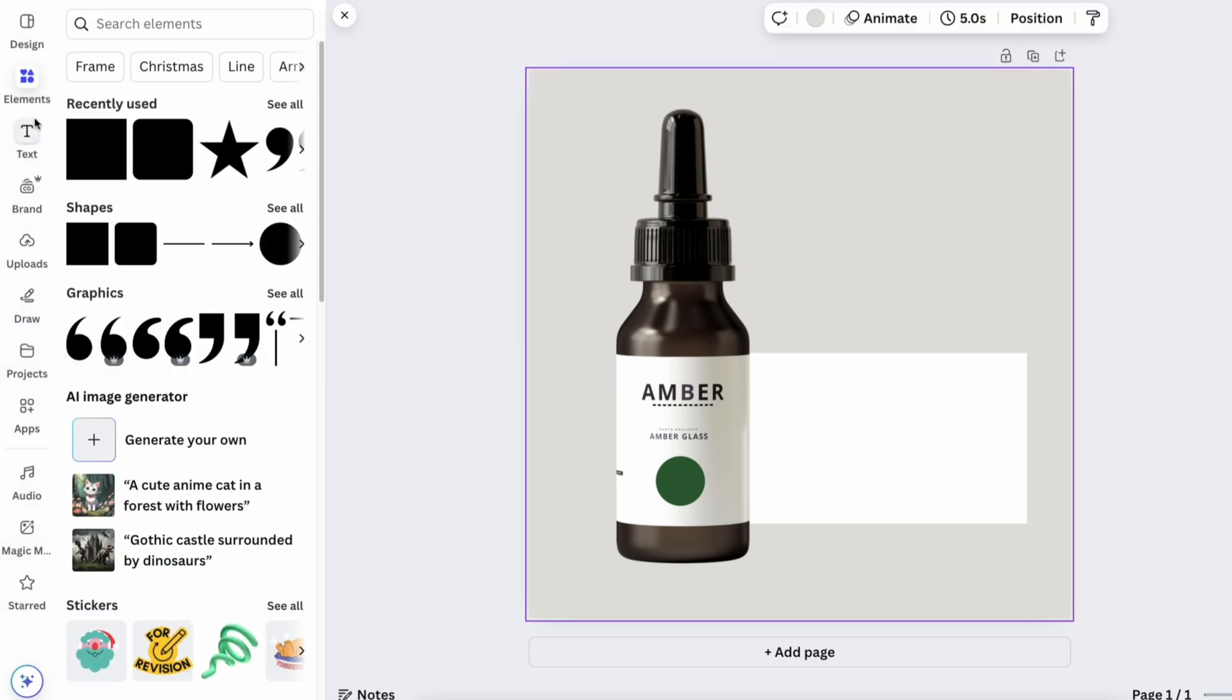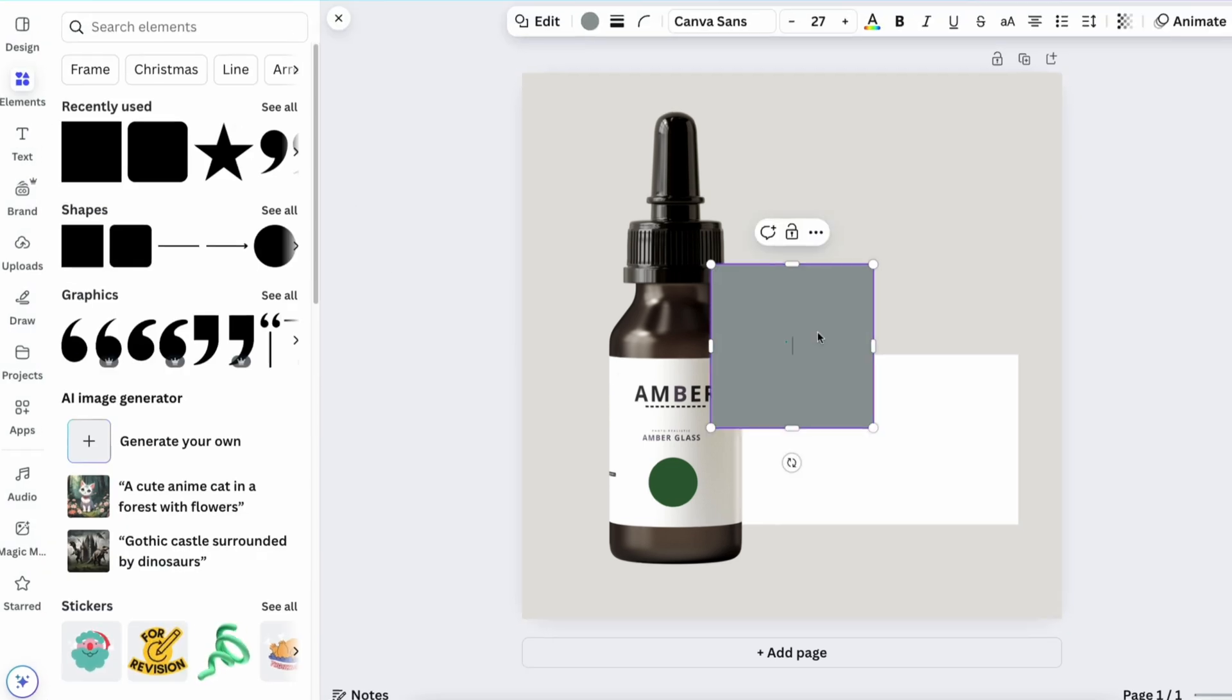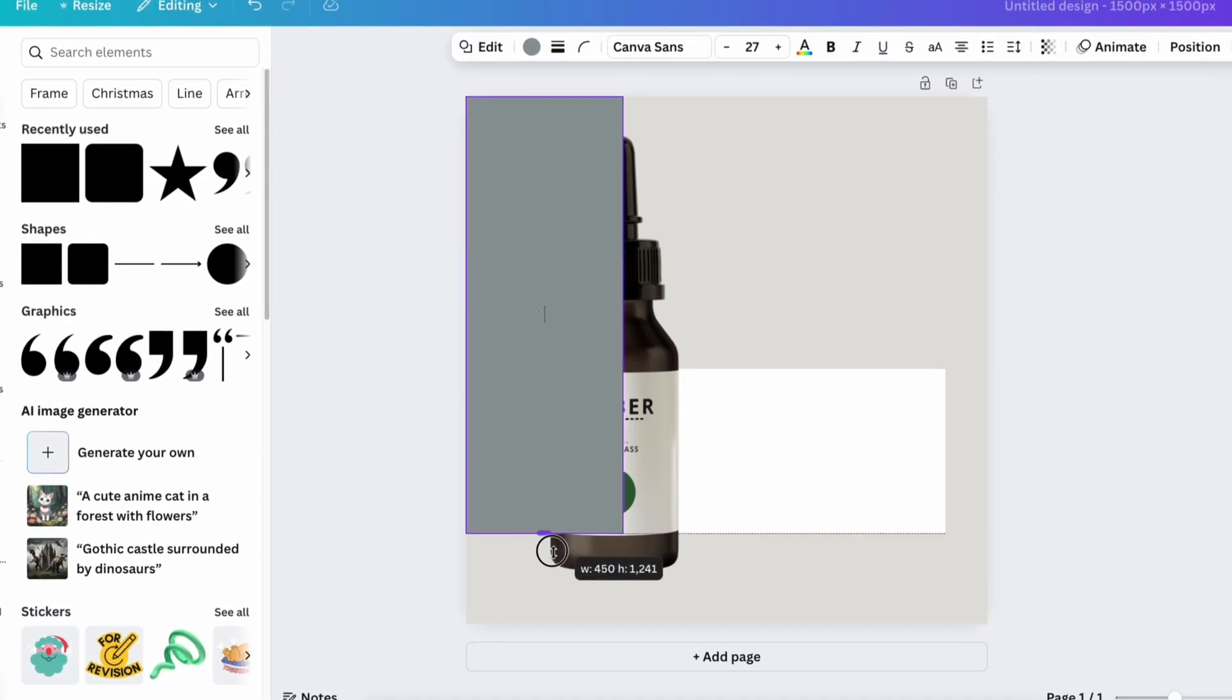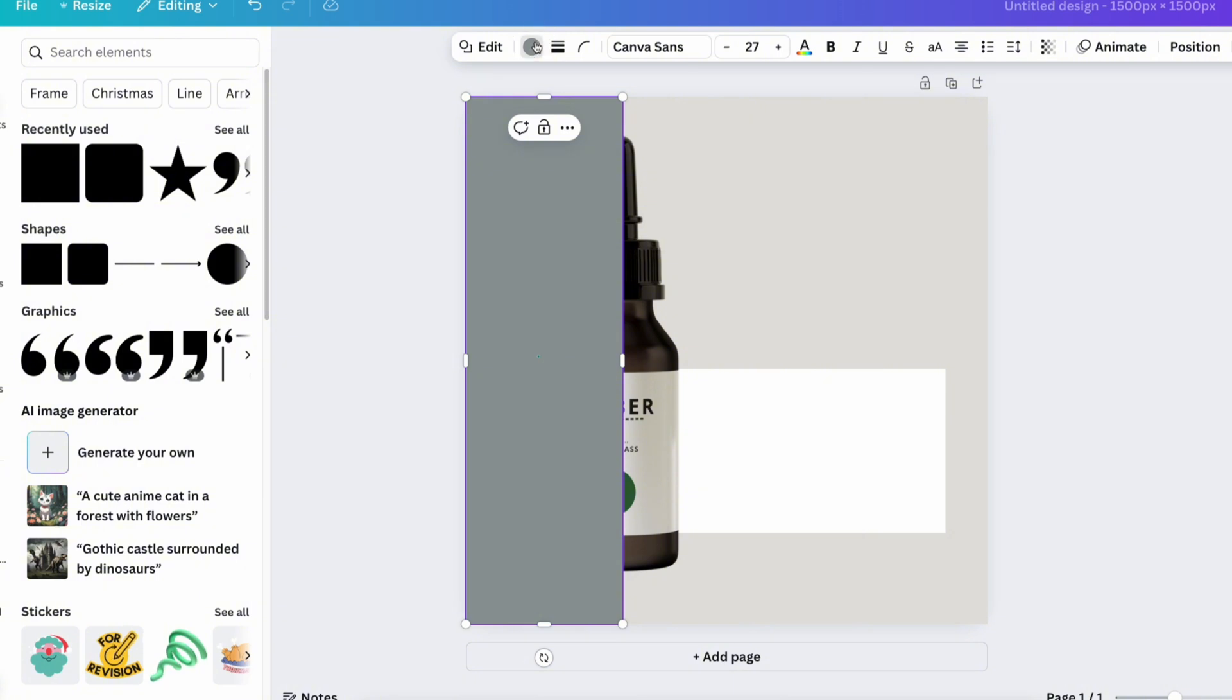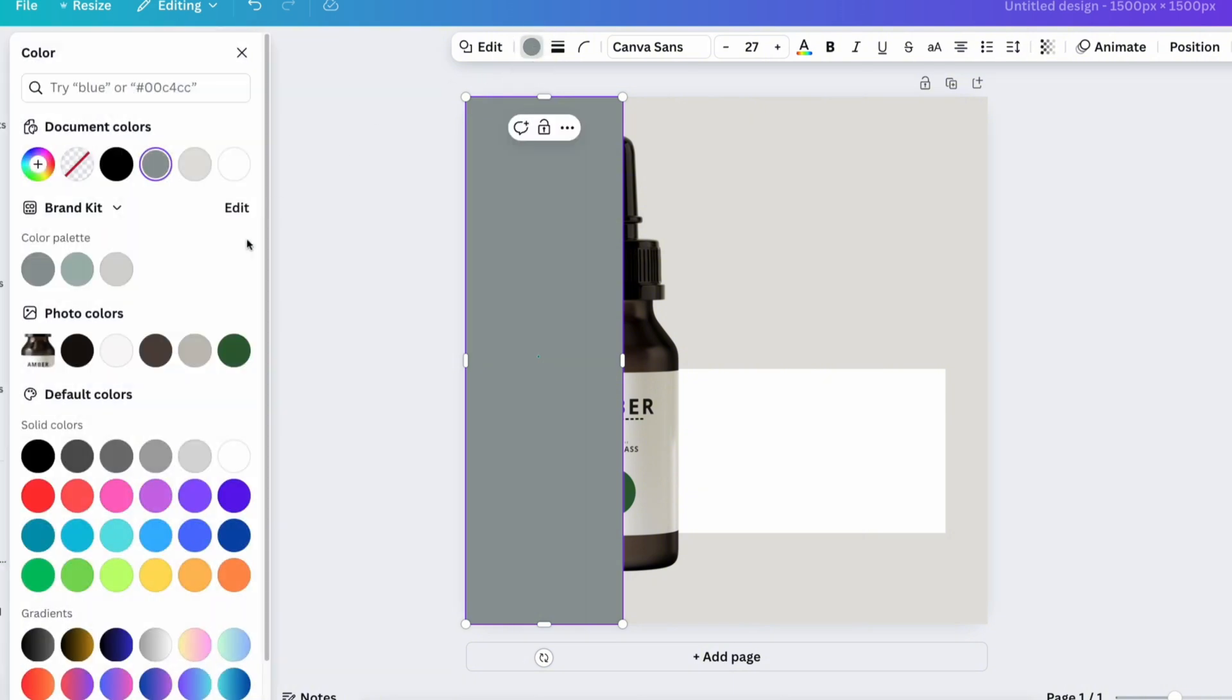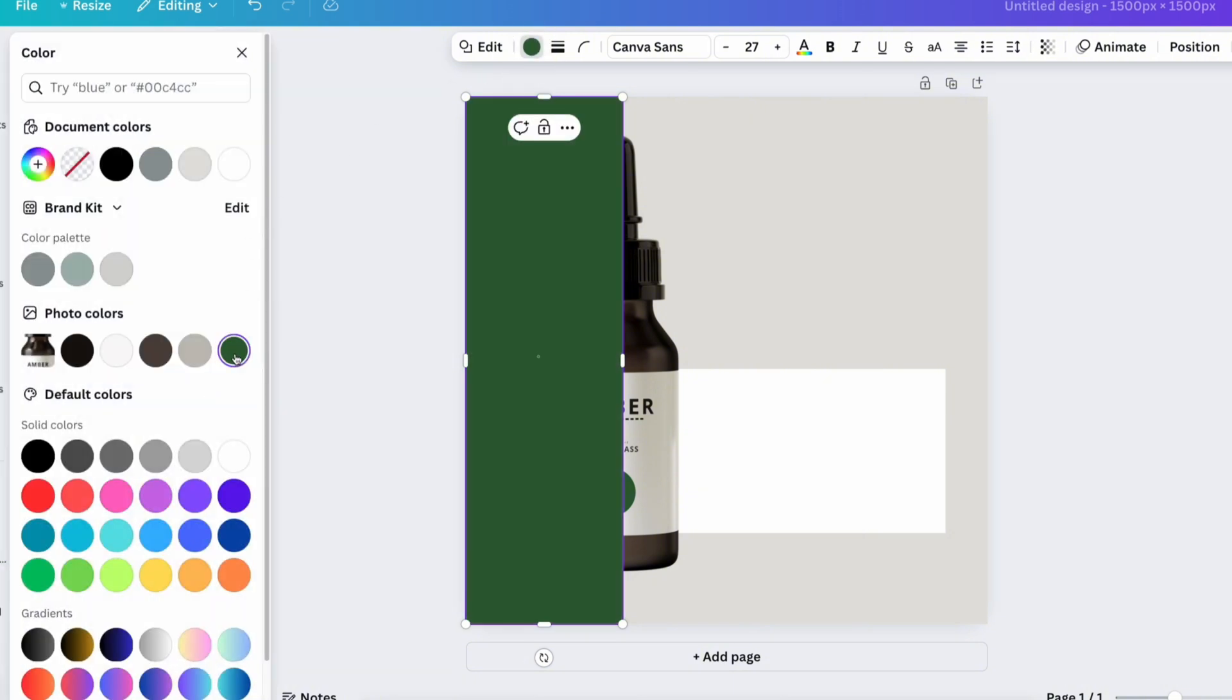To finish the background, add one more shape in the left corner of the image. Place it behind the product and set a contrasting color.